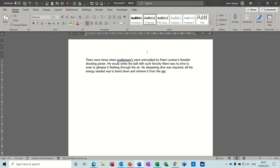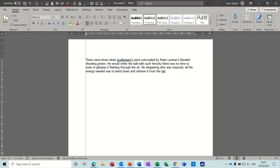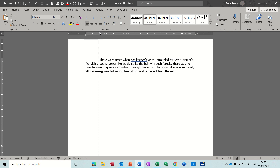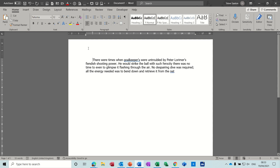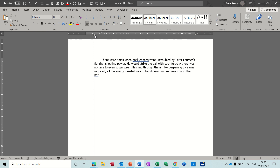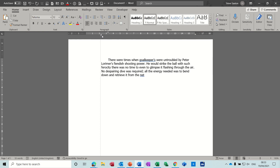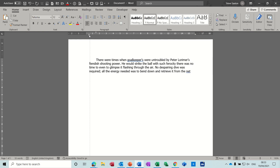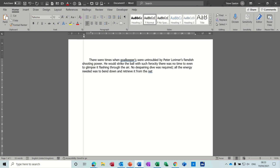On the left indent you've got some other features. If I put my mouse on the top triangle and move it across, I'm creating what's called a first line indent. Once you've split the indent like that, if I sit my mouse on the rectangle part — the left indent marker — I can move the whole paragraph while maintaining that indent, and I can even go into the margin with it.